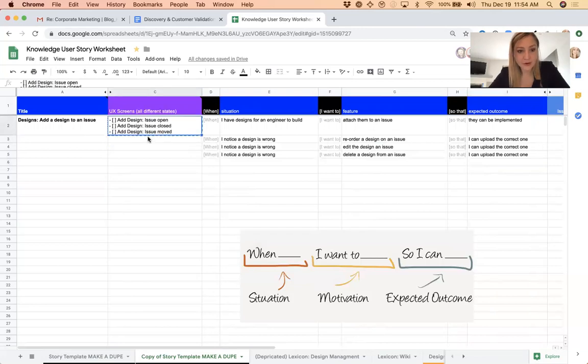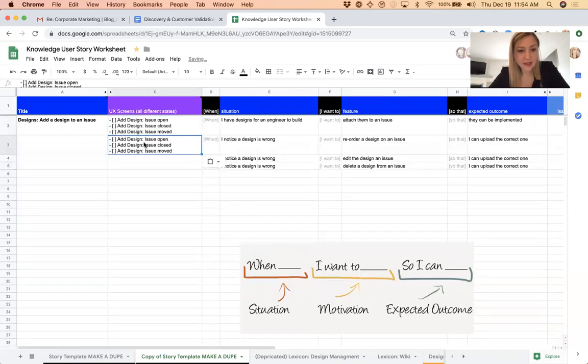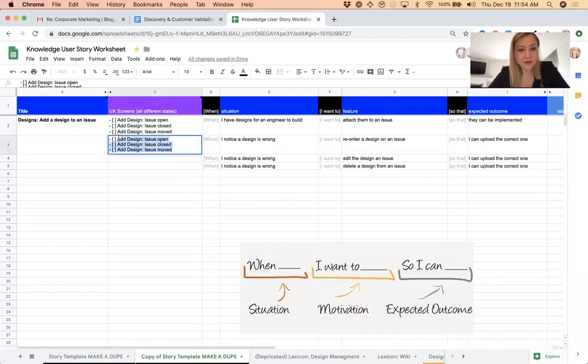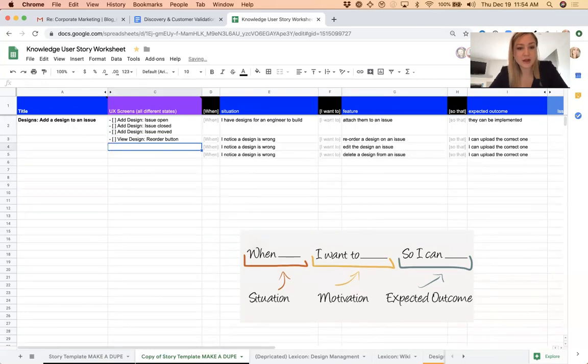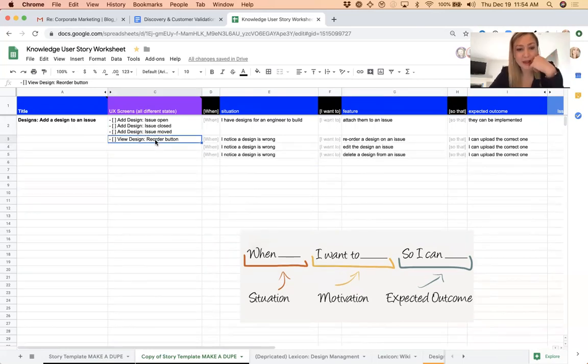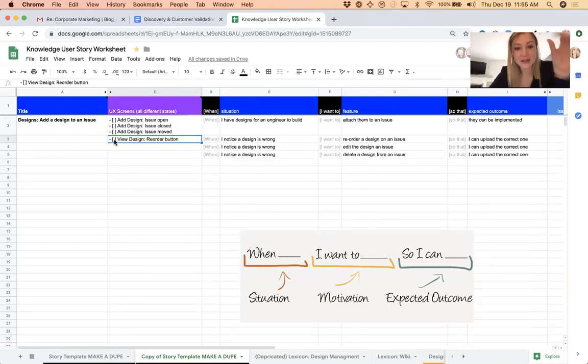He might say on the view design page, like reorder button. Like, just he would talk right through all the things that we would need to complete that. And these get concatenated into the issue as to-dos in their own section so he can check those off while getting the designs uploaded.